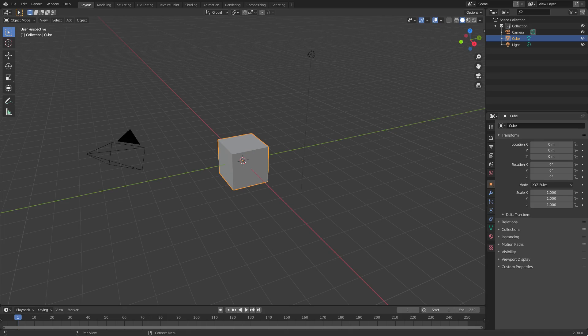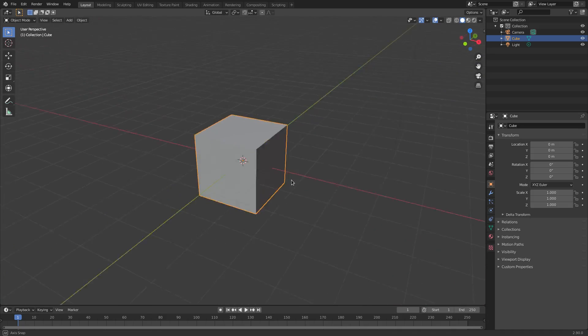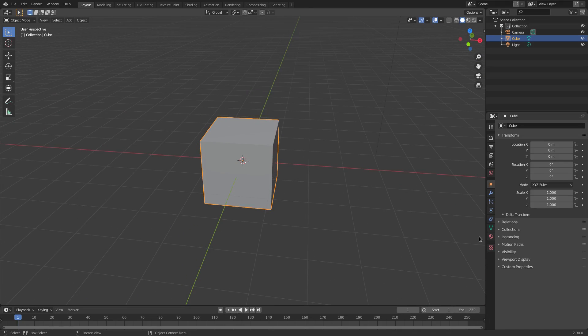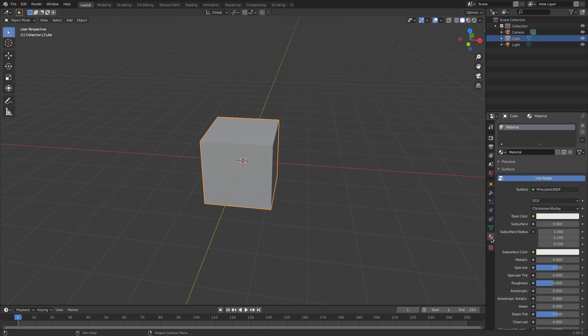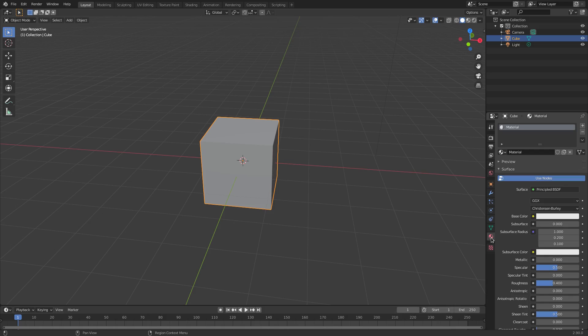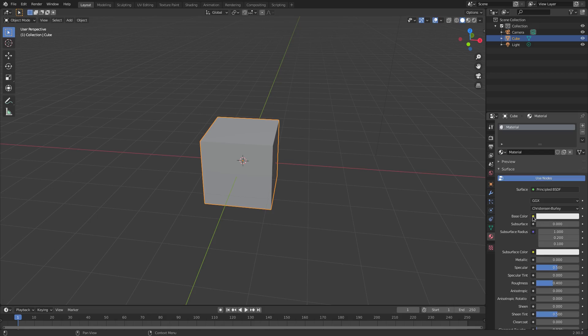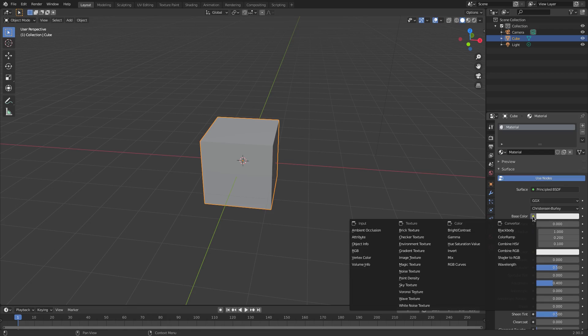I'm going to grab the default cube here, make sure it's selected, and go to the material tab. I've done this before - it's the same process, it just looks a little bit different, but people asked for it so here it is. Go to the material tab, hit this little button next to base color, and then select image texture right there.